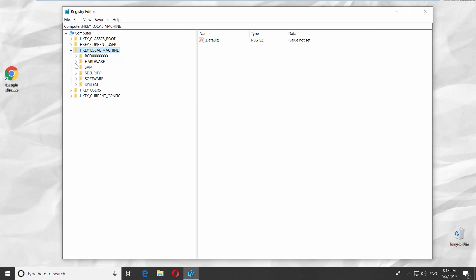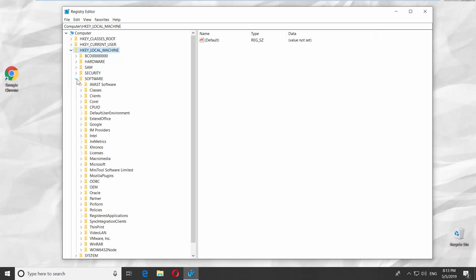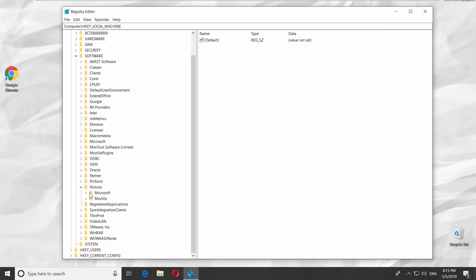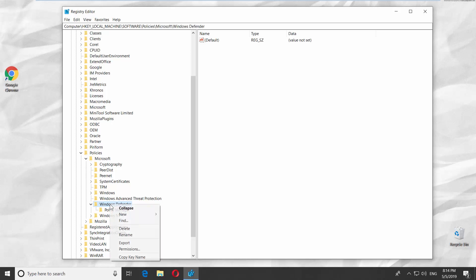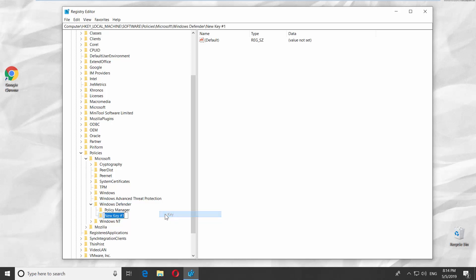Go to the Software folder. Look for Policies and open Microsoft. Right-click on the Windows Defender folder. Select New Key. Name it Real-Time Protection.